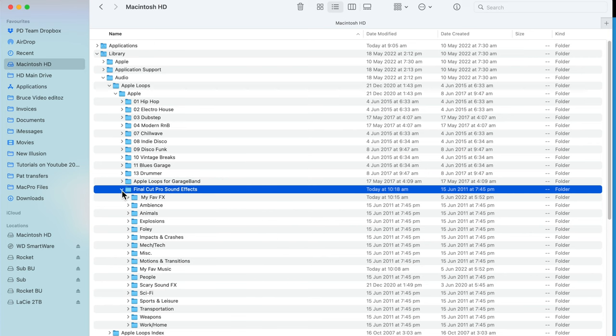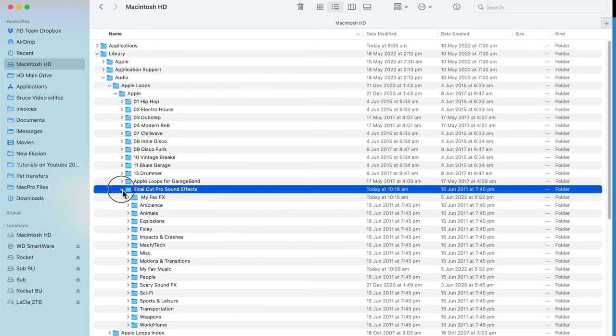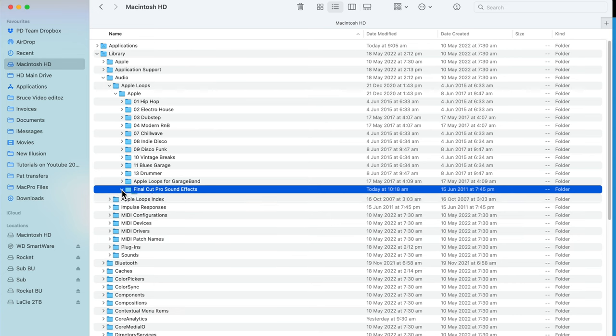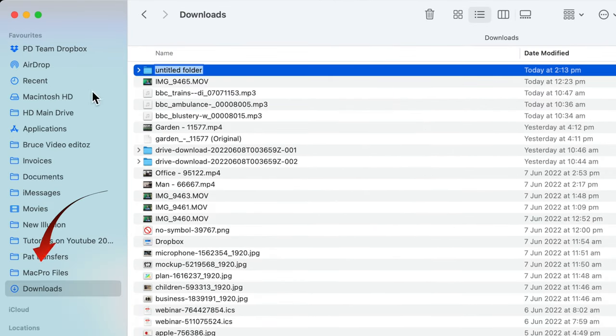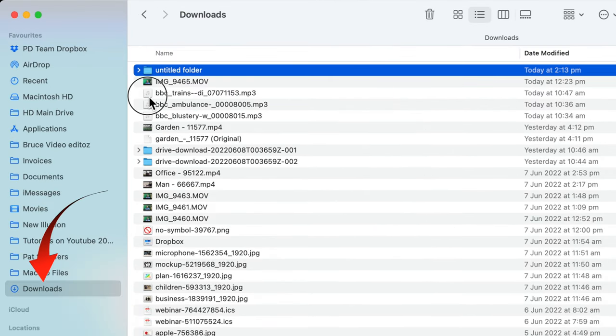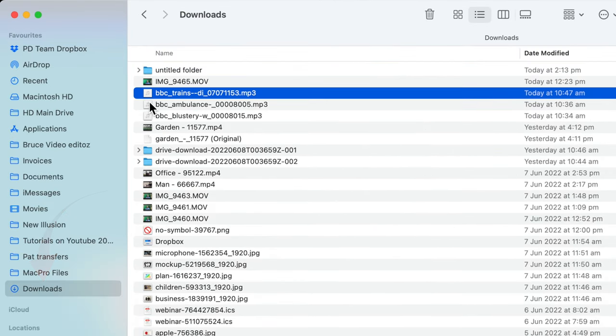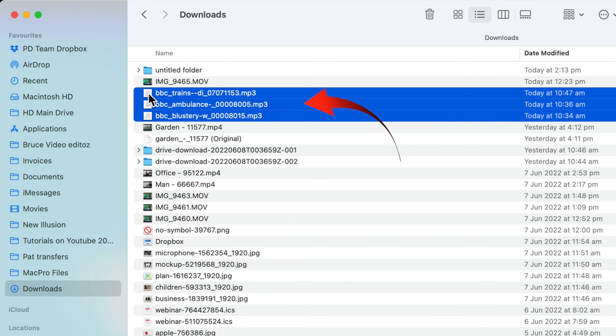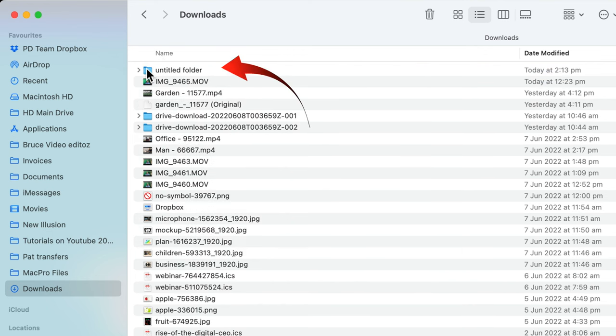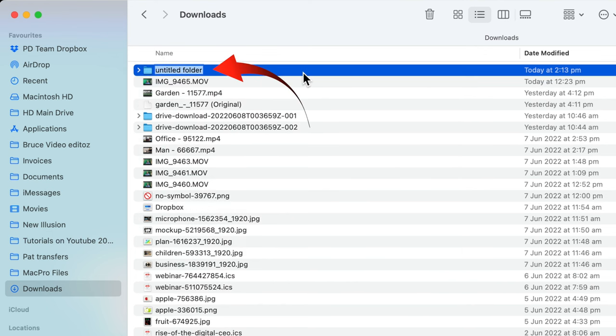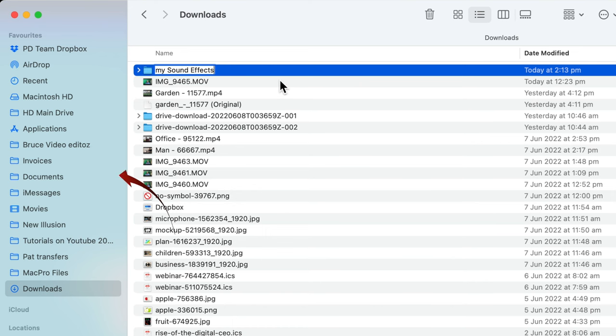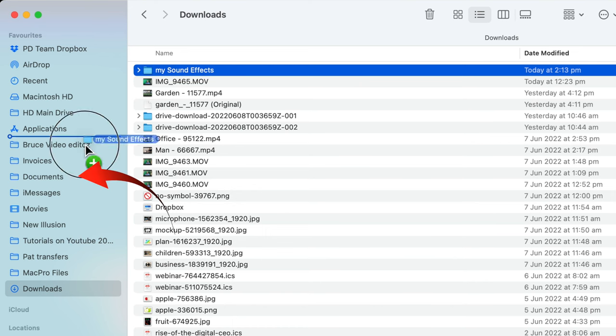Next, you need to collect all your sound effects into one folder, and don't fret about not getting them all, as you can easily add others later and Final Cut Pro will get updated. Go to the Downloads folder and drag the FX into the folder. Let's call this folder My sound effects and save it to a convenient place on your computer. The Documents folder is a good choice.